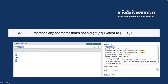Next is `\D` with a capital D — the reverse of `\d`. It matches any character that's not a digit, equivalent to 'not zero to nine'. For example, `\D\D\d` means the first two characters can be anything except digits, and the third must be a digit. So 'ABC' is not matched, but 'X!3' or similar combinations are matched. Note that `\D` also includes symbols like exclamation marks or '@' — any character that is not a digit.